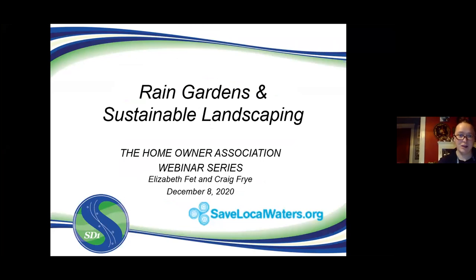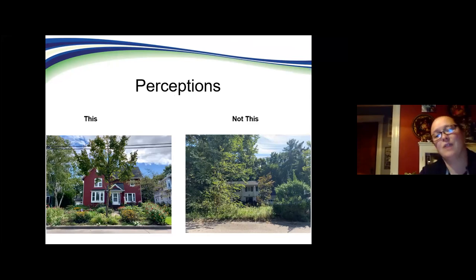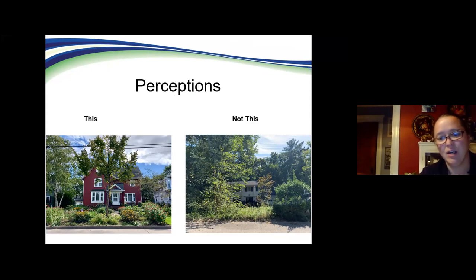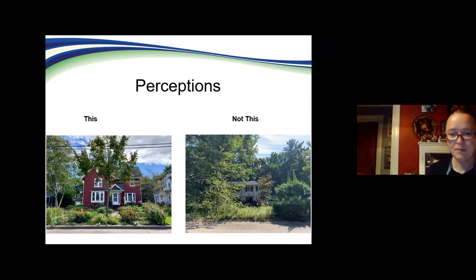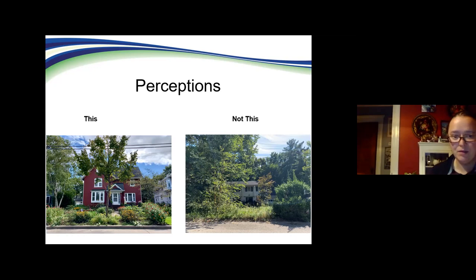I'm going to start with talking about sustainable landscaping. When we say sustainable landscaping, a lot of people think about gardens in native areas that are very overgrown — going through a pasture, very unmaintained, things growing everywhere, plants not in the right spots. However, what we're trying to go for is more like the picture on the left with the red house — native plants planted in the right spot.